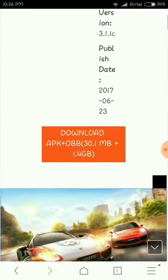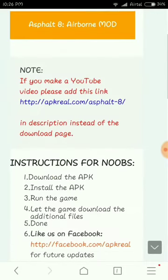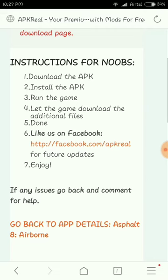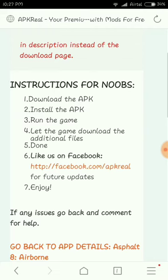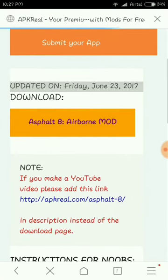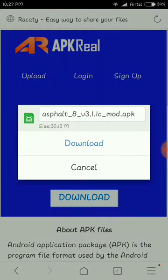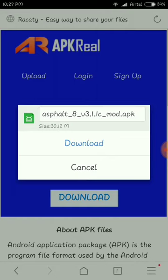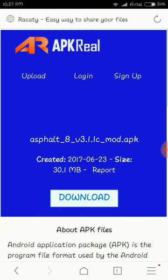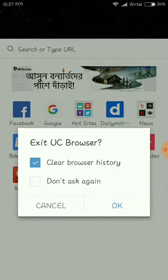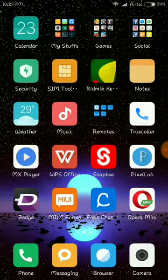On this website, they provide a lot of hack mod games. You just have to download the APK — not the APK plus OBB. Just download the APK, install it, run the game, and let the game download the additional files. Here is the APK: Asphalt 8 v3.1.1c mod APK. Just download it by pressing the download button. I have already downloaded everything — the APK and the data — on my phone.